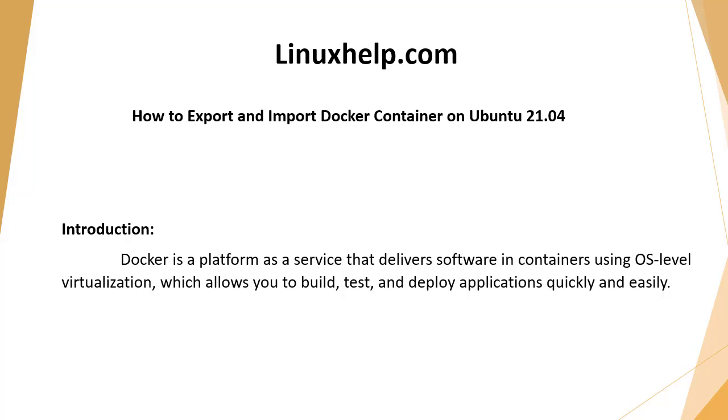Welcome to linuxhelp.com. Today we will see how to export and import Docker container on Ubuntu 21.04. Docker is a platform as a service that delivers software in containers using OS level virtualization, which allows you to build, test, and deploy applications quickly and easily.